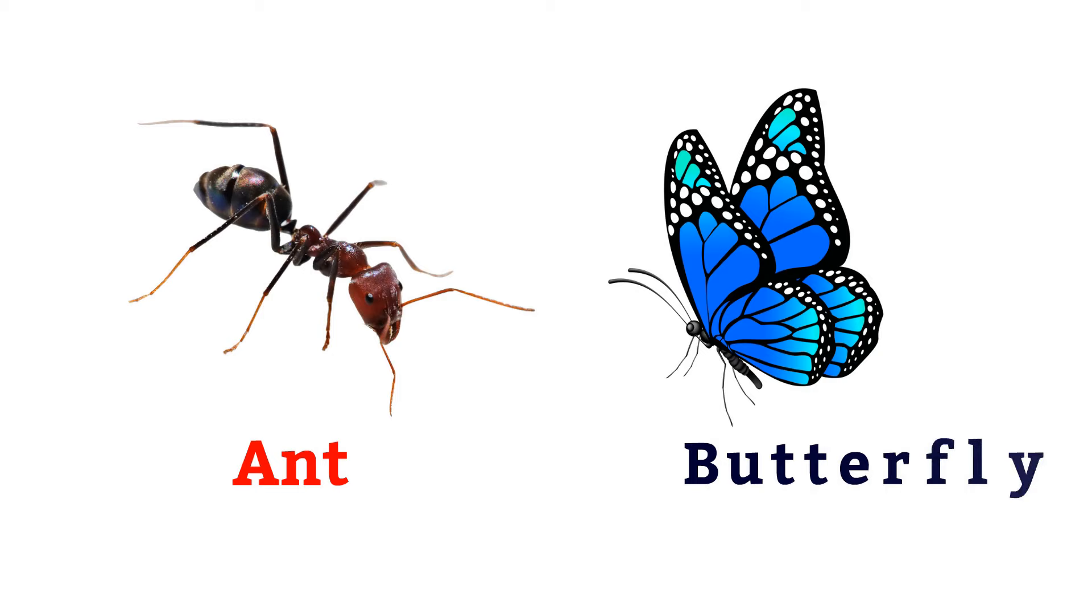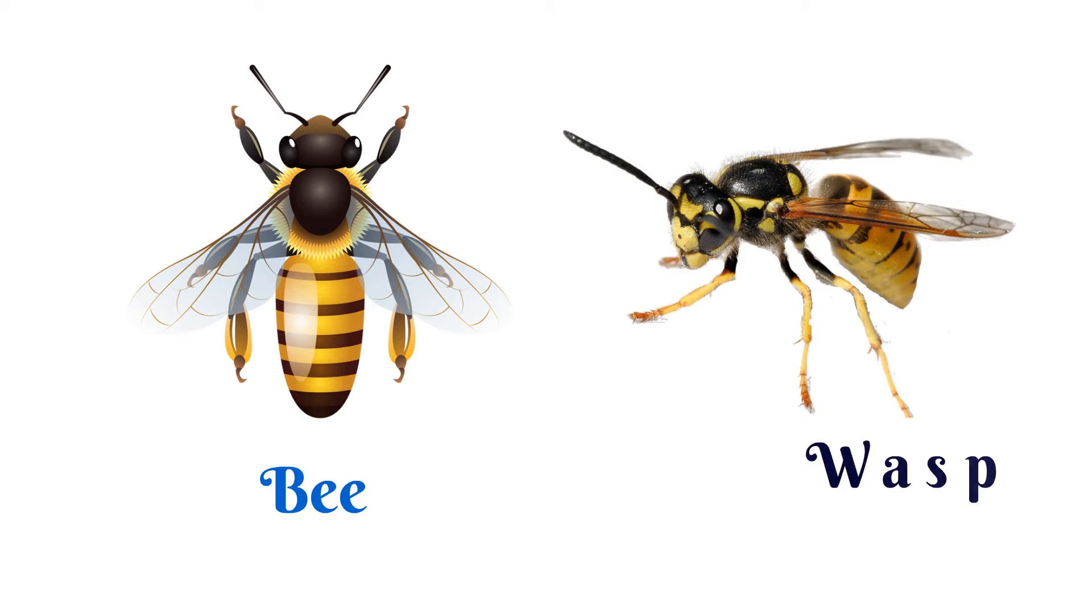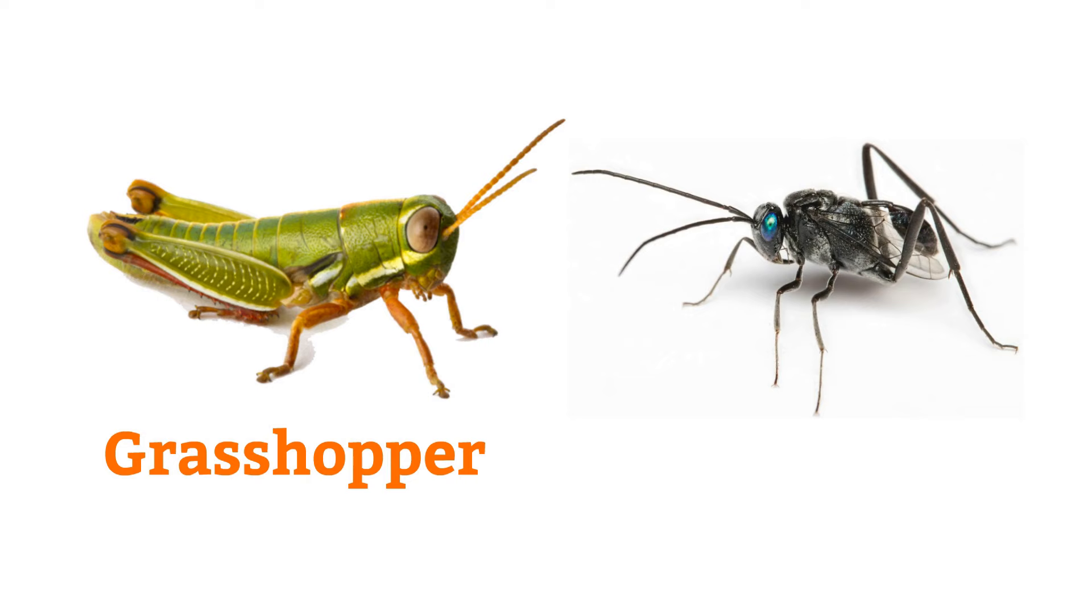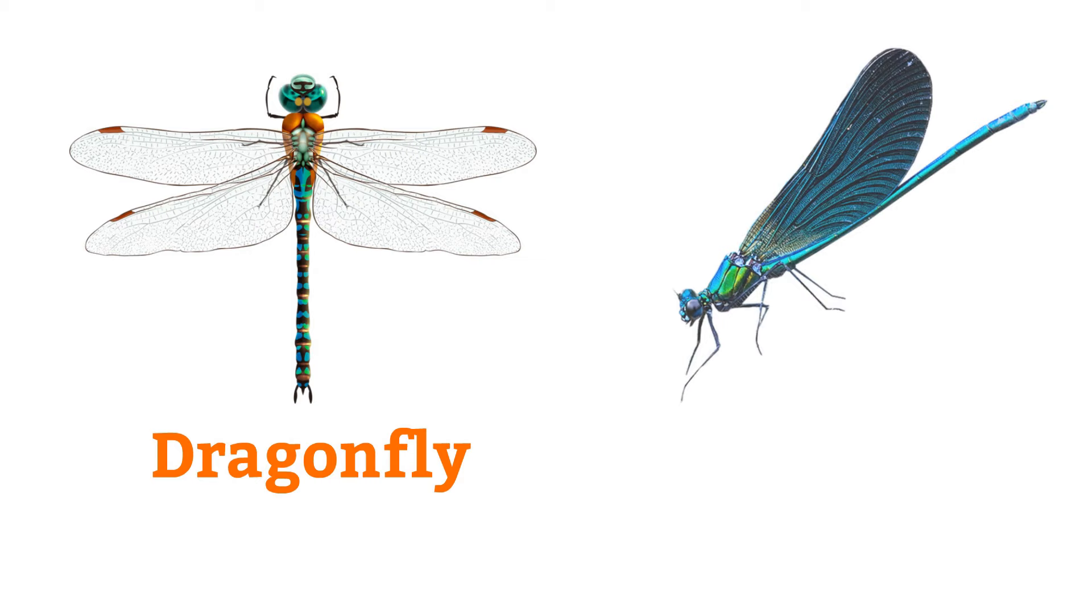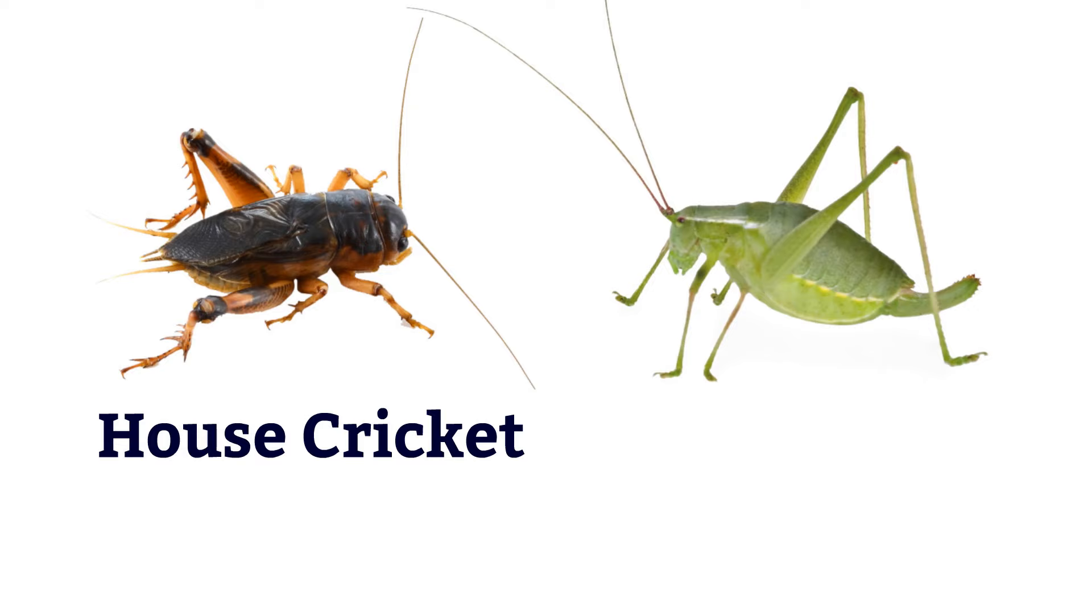Ant, butterfly, bee, wasp, grasshopper, ensign wasp, dragonfly, damselfly.